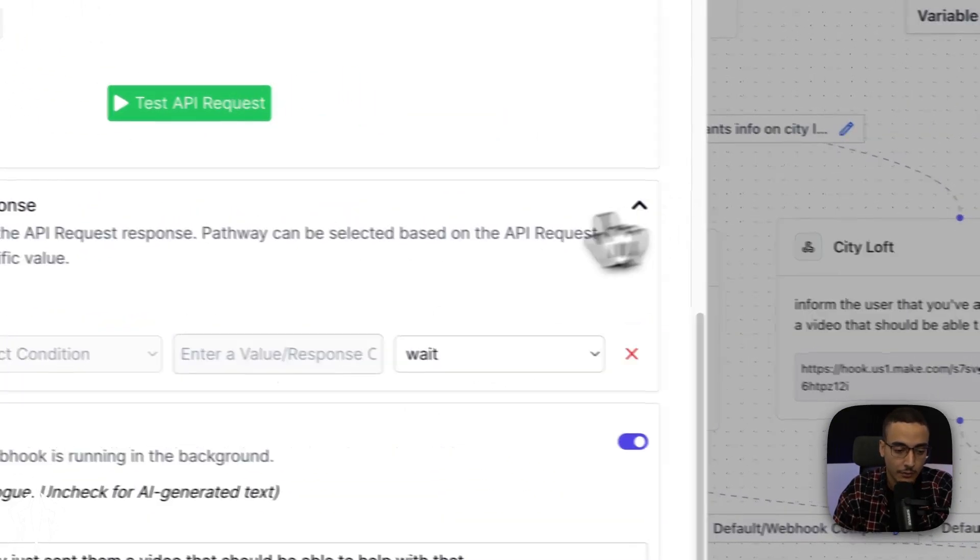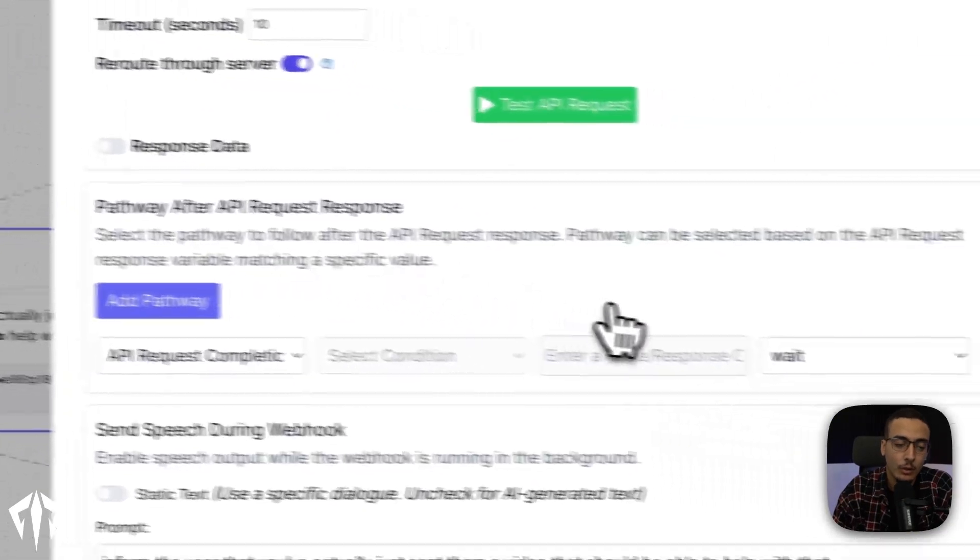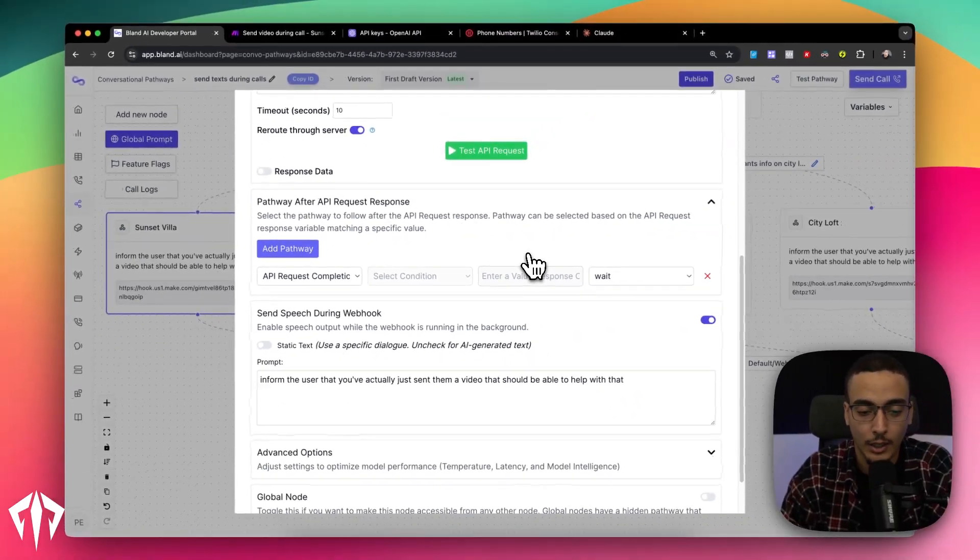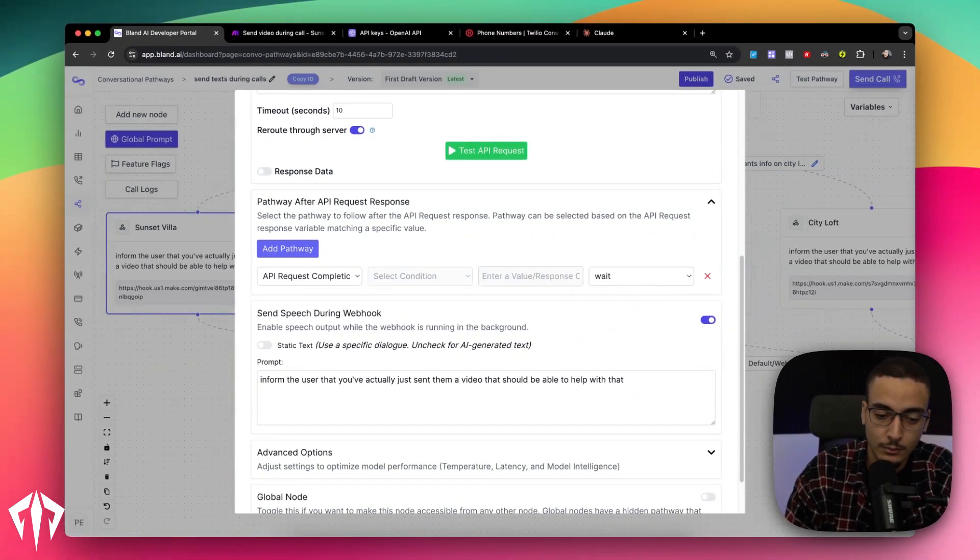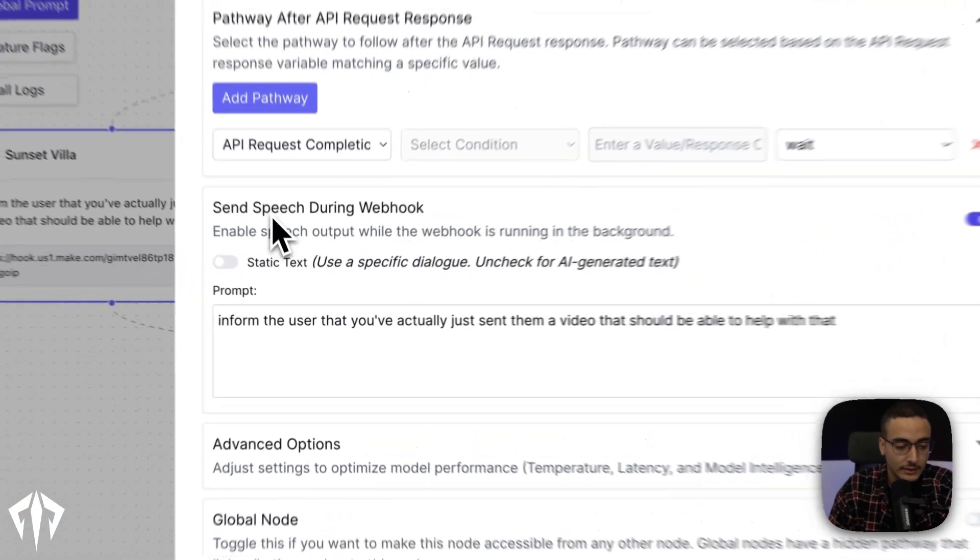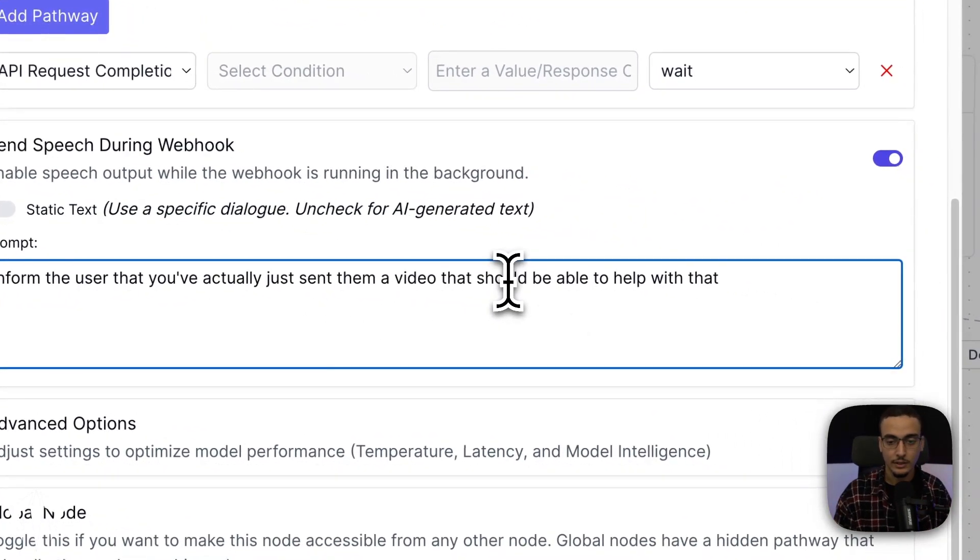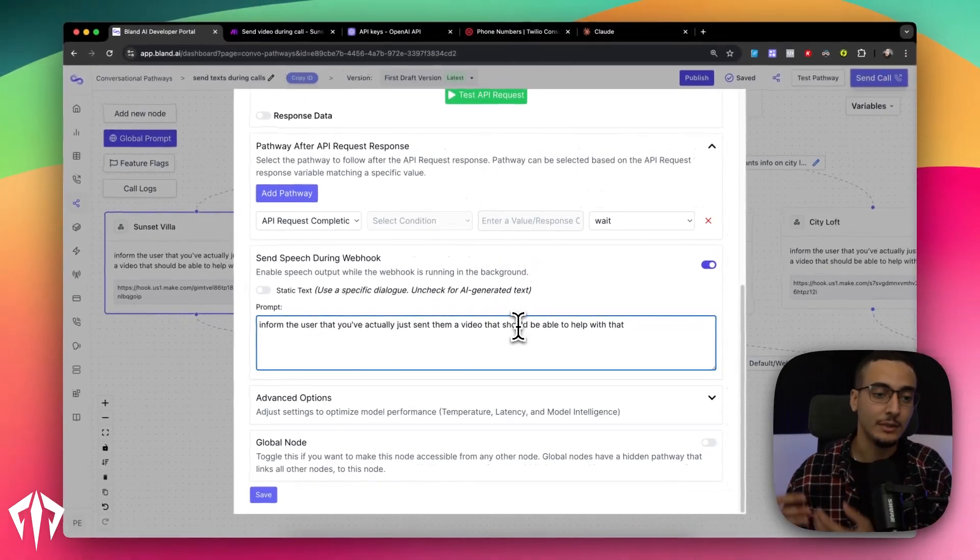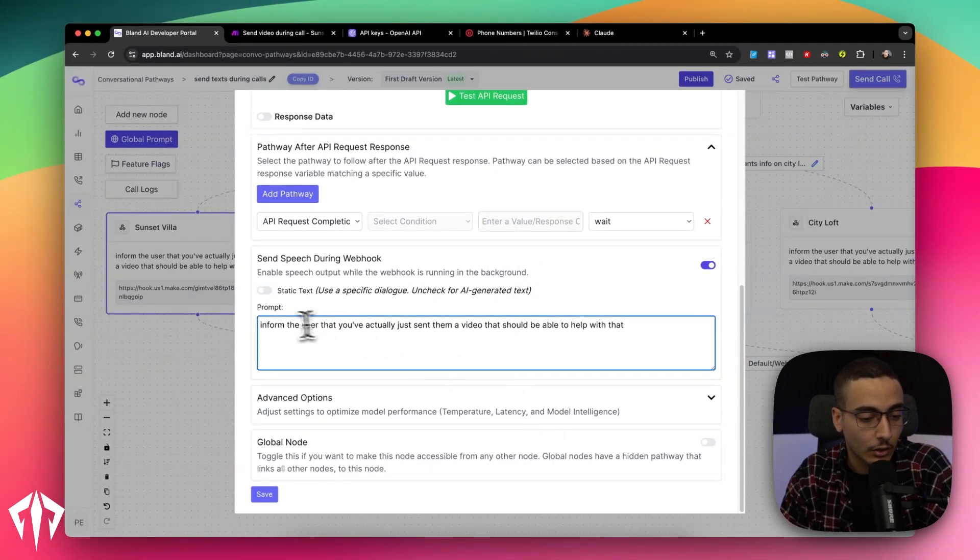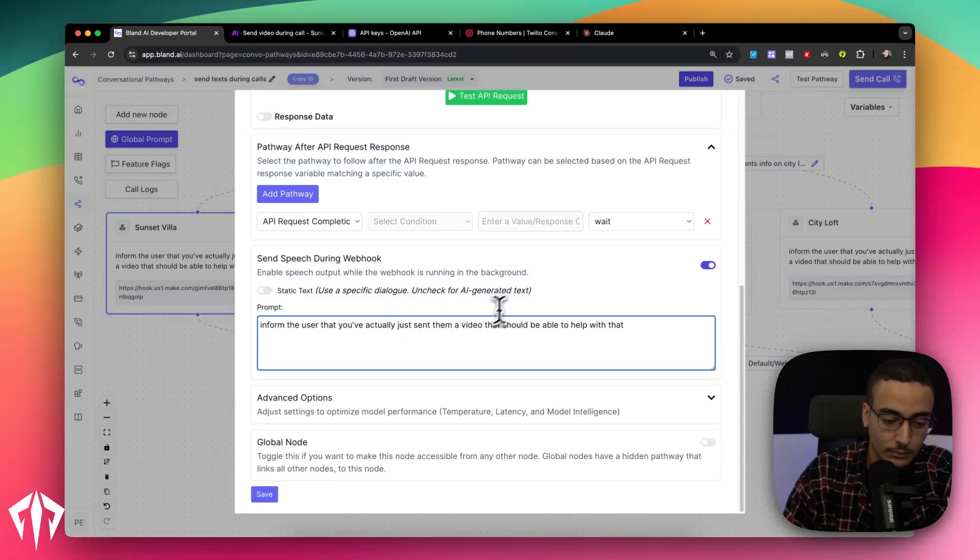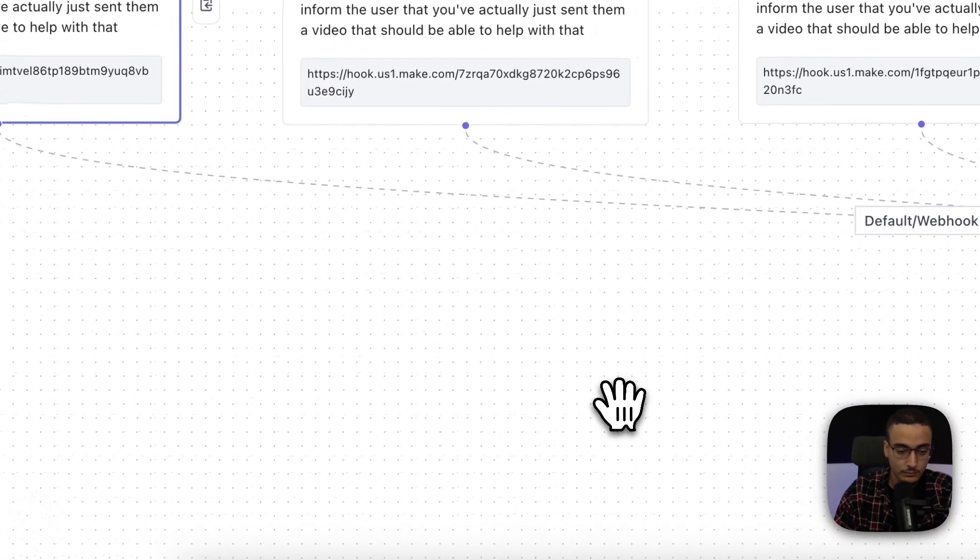But I'm assuming you're in the US or in Canada, in which case, this should work just fine. Then the timeout seconds, you can leave this as 10. Reroute to server, just leave this on. And then all you've got to do after that is choose what pathway you want it to go to after the API request. So in this case, we're just going to the wait node. And then where it says send speech, you can just choose what do you want the agent to say while that text is being sent. In this case, all we've said is inform the user that you've actually just sent them a video that should be able to help with that. And that's pretty much it. There's not a lot going on, but that's sort of the purpose.